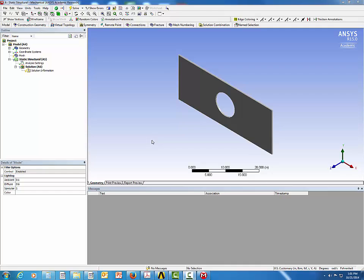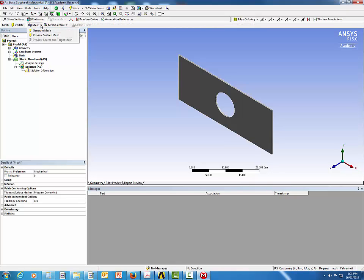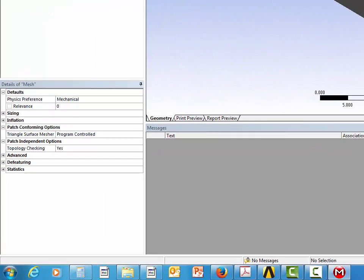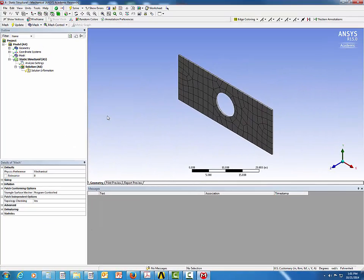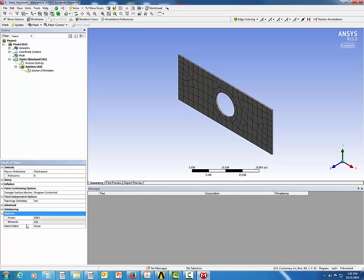After the part is opened in ANSYS Mechanical, click on Mesh and generate the mesh by default. Check the mesh statistics — currently we have 121 elements and 1,012 nodes for this steel plate that has a circular hole at the center.